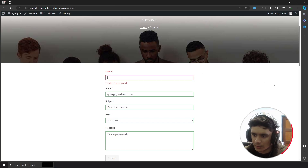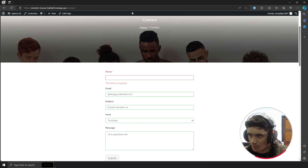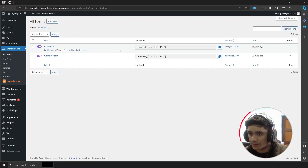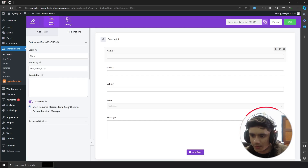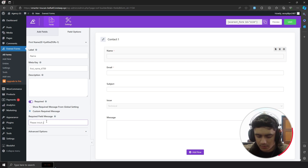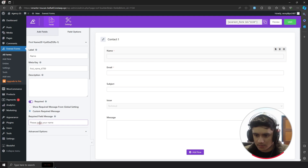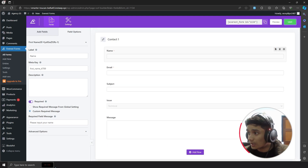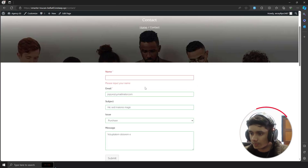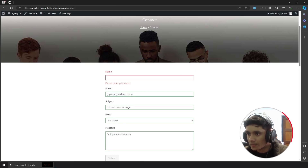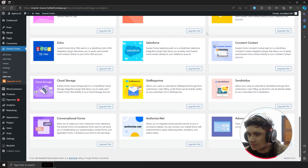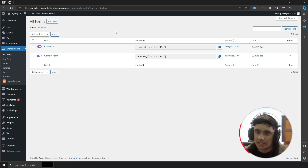There are also validation messages — for example, if someone doesn't fill in a required field it says 'this field is required'. You can change this globally, or go into the form and switch from the global setting to a custom required message like 'please input your name'. With the premium version there are also many different add-ons available, but for general use cases the free version is enough.